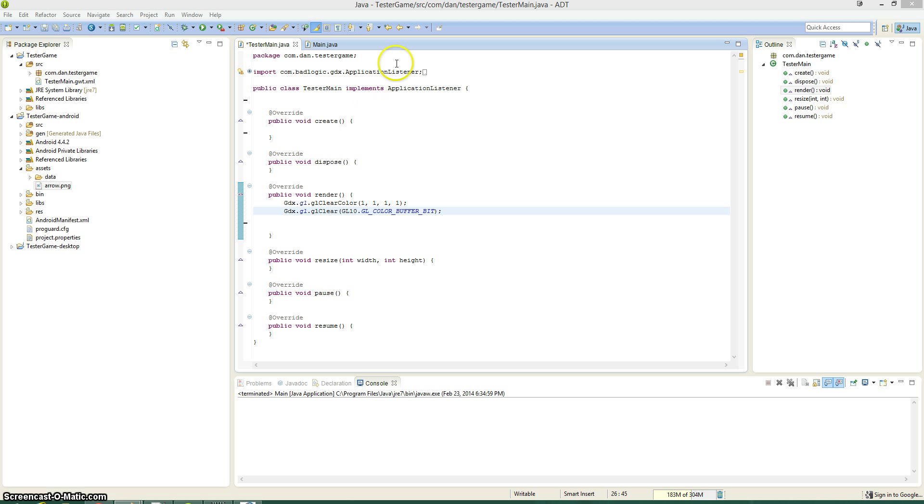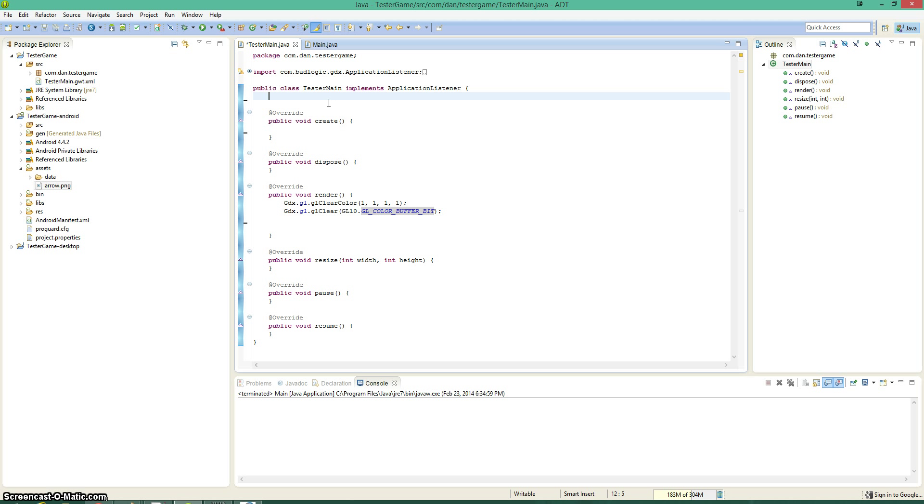This is just going to cover the basics, nothing advanced like using a texture packer that's going to be a separate video. This is just the super basics so that you can get one picture, draw it to the screen, and have your whole day bring a smile to the face.